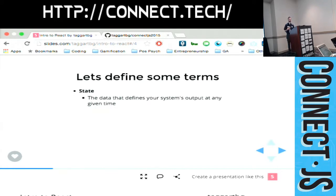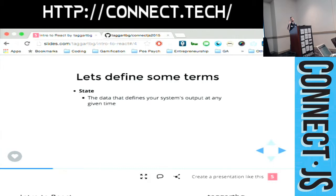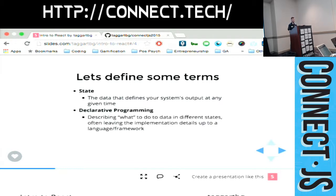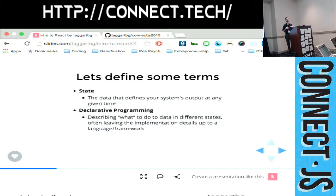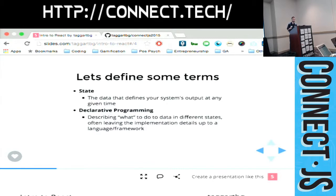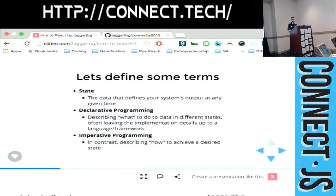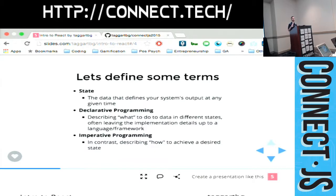So let's define some terms so that we're all on the same page throughout this discussion. State is the data that defines your system's output at any time. And you can really describe it much more in human English. It's the state of your application at any point in time. But that's the important thing. It's the function of time and your data. Declarative programming is describing what to do when the data is in different states. A lot of times that means leaving the implementation up to a library. So there are also functional languages. And a lot of people don't like describing any JavaScript library as functional or declarative because it's not really pure. But React does a good job of taking those methodologies and really having a declarative way to write your code, which we'll see some examples of.